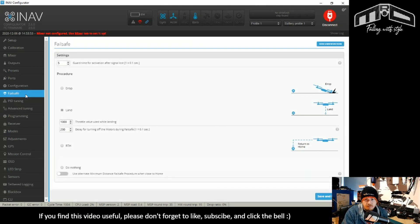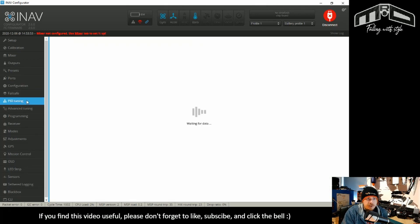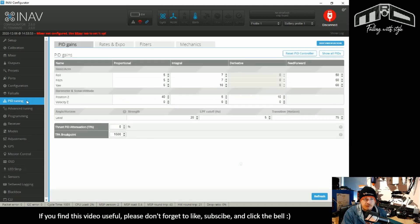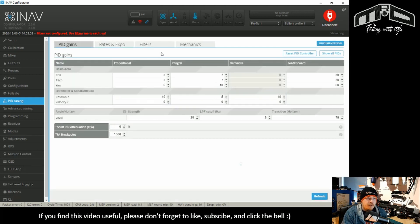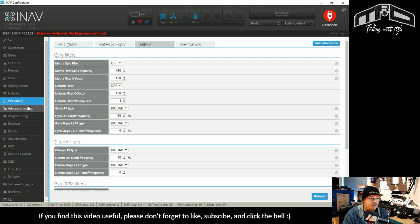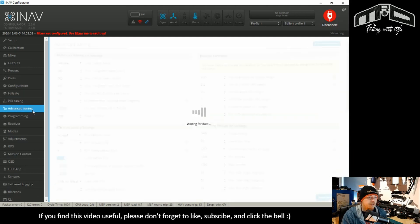That's it for the configuration page. Failsafe, nothing of interest. PID tuning. There's some stuff in there if you fly multirotors, this unicorn filter, nothing for us though, so won't bother.